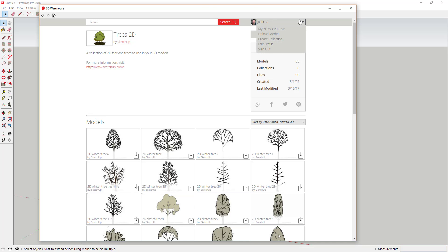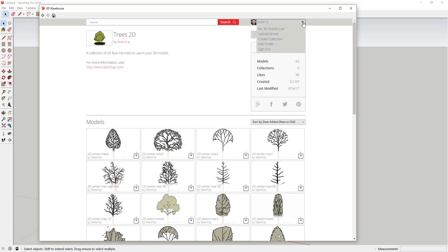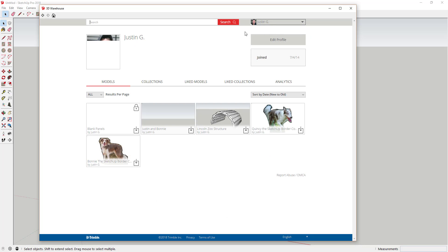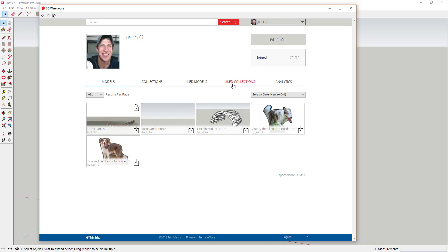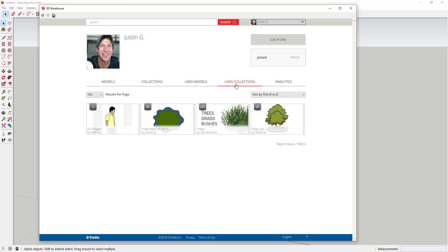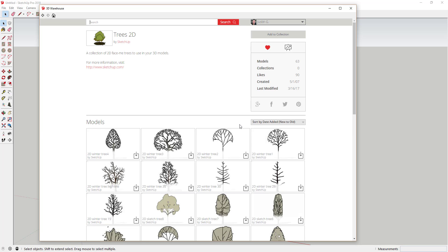The 3D Warehouse goes back and forth between a new and old format. In the older format, click the drop-down next to your name and click on My 3D Warehouse to access the same page. If I go to the Liked Collections page, you'll notice that the 2D Trees collection is now in there, so I can open that collection really quickly.